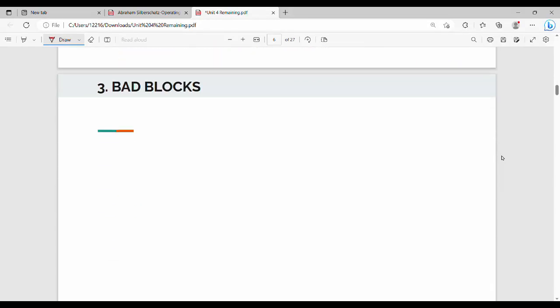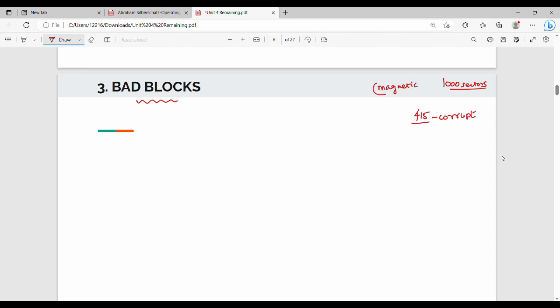The last issue is bad blocks. What are bad blocks? There are different sectors in the disk. For example, a sector can become corrupt. The disk is made of magnetic material, and magnetic material can get corrupted. Bad blocks are the blocks of the disk which are either corrupted or which cannot be used — in simple terms, defective sectors.